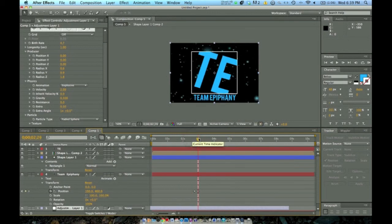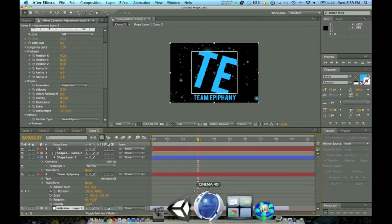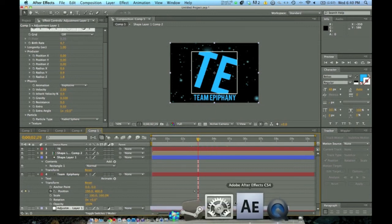That's basically a really basic, easy intro. I hope this tutorial has helped. I'll be making a couple more tutorials on this channel — we'll be doing Cinema 4D, After Effects, really whatever.